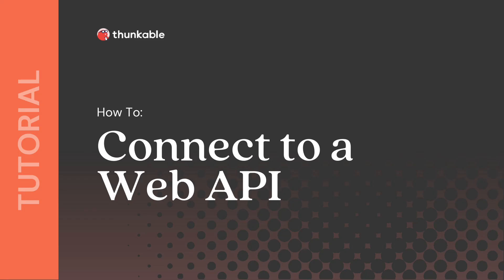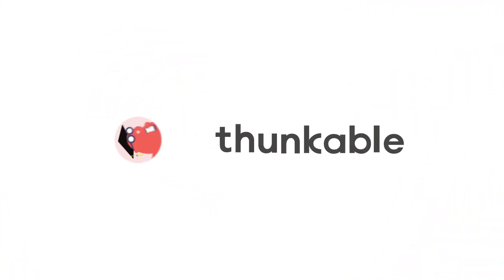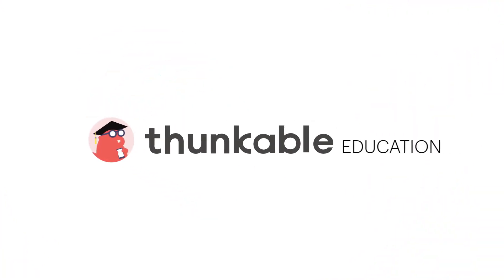Thanks for tuning in for how to connect your Thunkable app to a Web API. Be sure to check out our other tutorials and Thunkable Academy courses. And remember, if you can think it, you can thunk it.